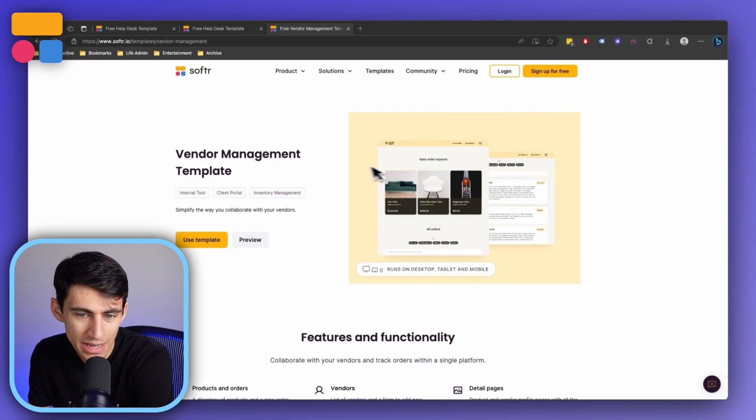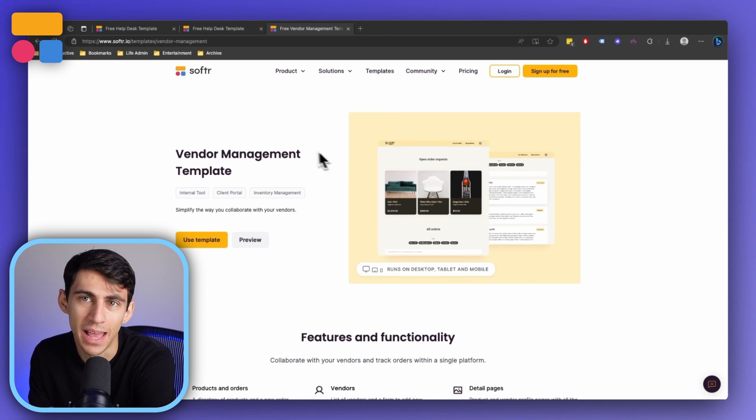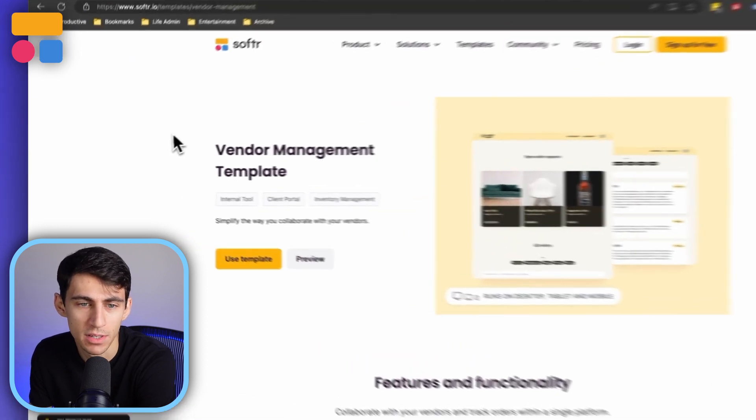Hey there, welcome back to our channel. In this video we are going to dive into how to build a vendor management portal inside of Softr. Let's get started.